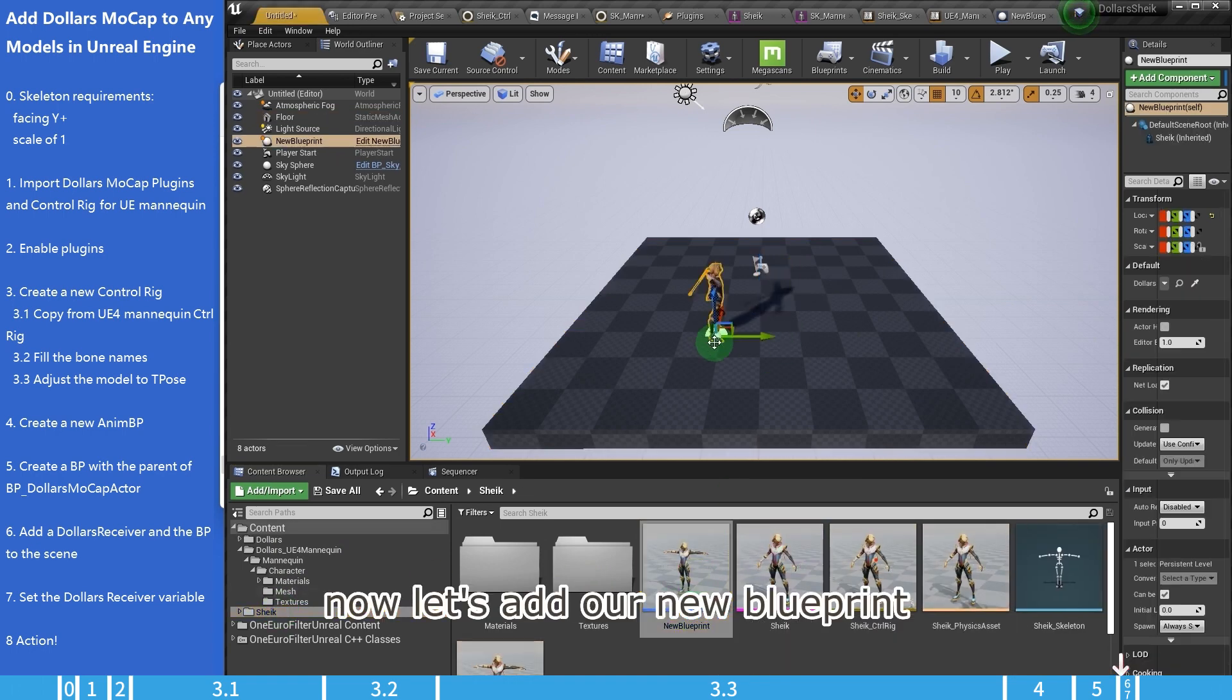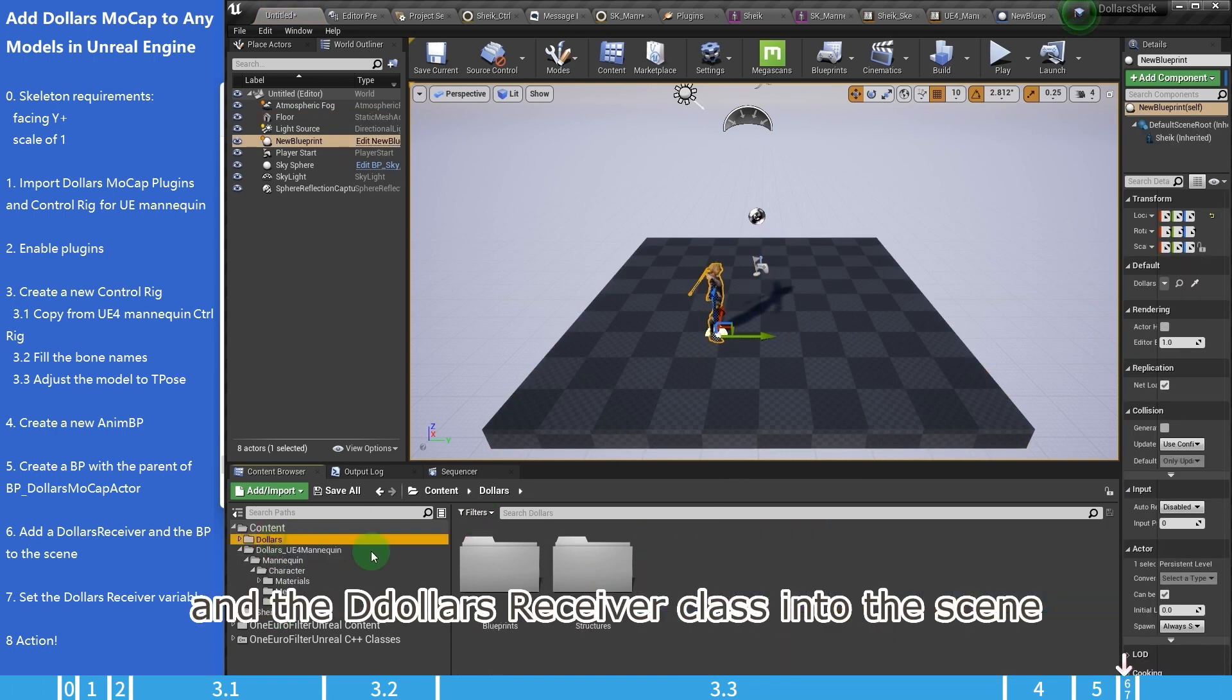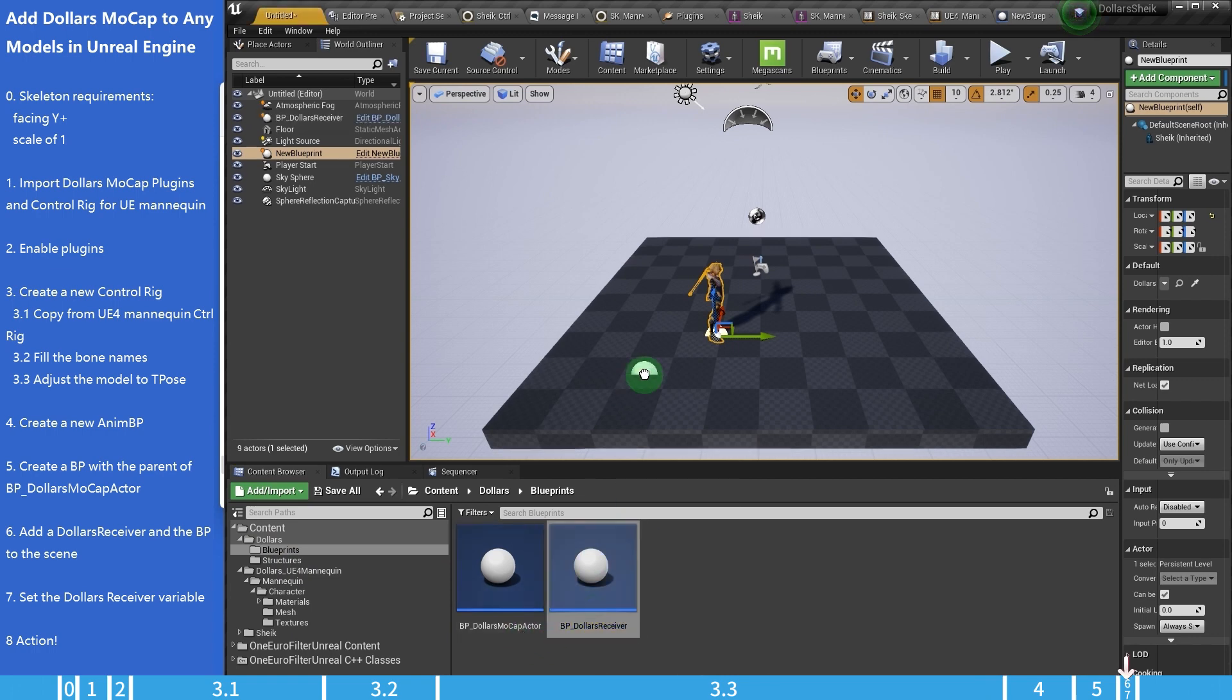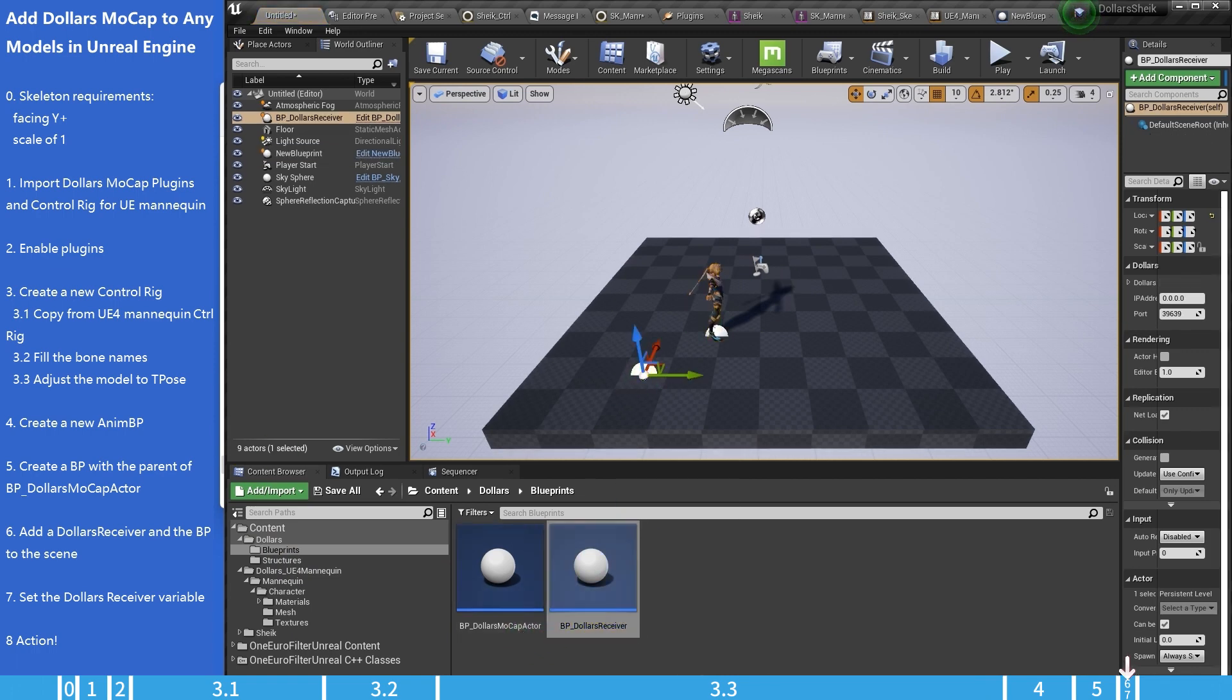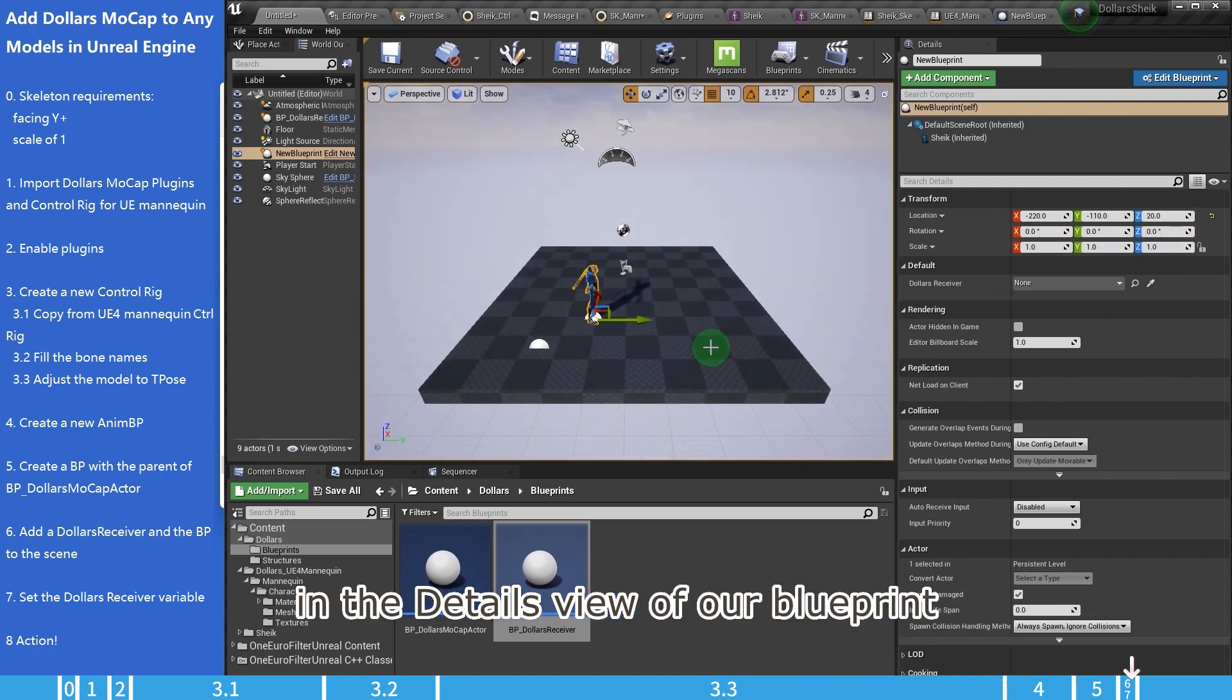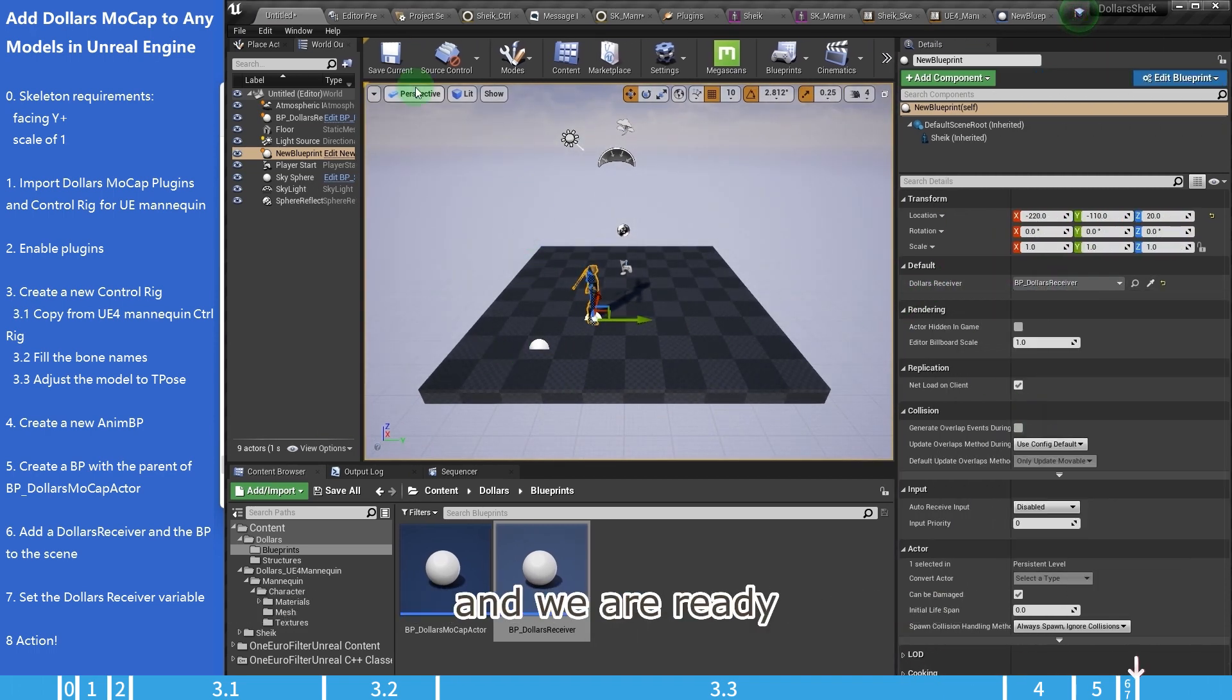Now let's add our new blueprint and the dollars receiver class into the scene. In the details view of our blueprint, we select the dollars receiver in the scene, and we are ready.